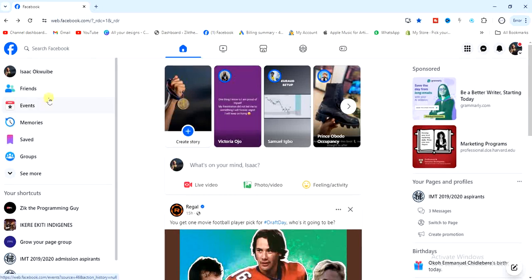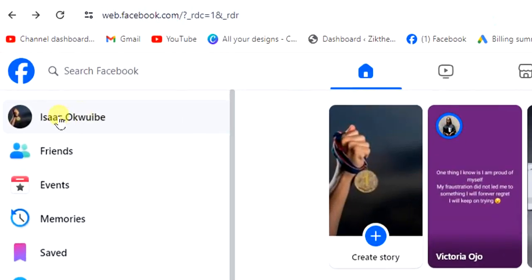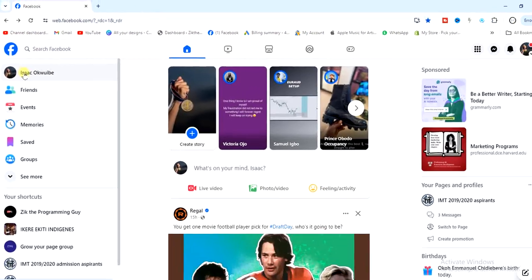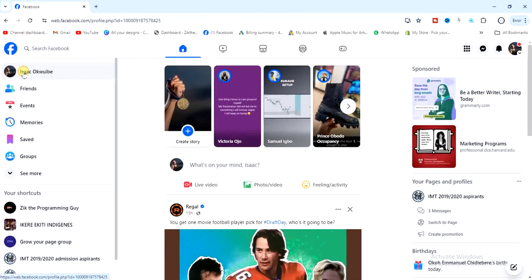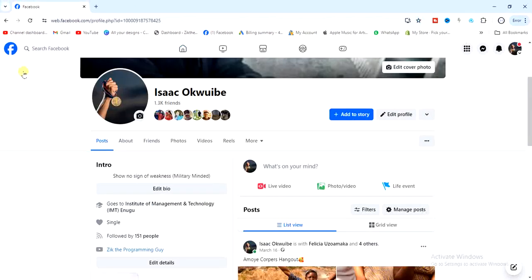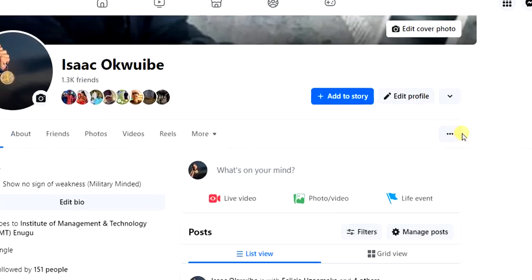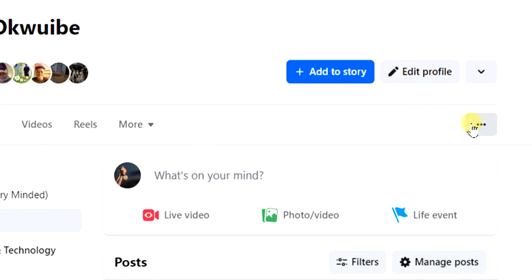Click on your profile name right here to head to your profile. Once you are on your profile, the next thing you want to do is click on these three dots right here.